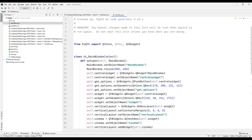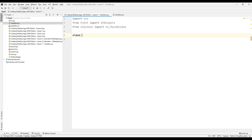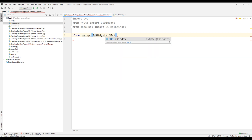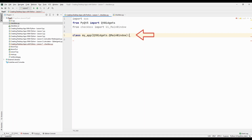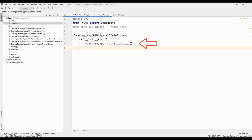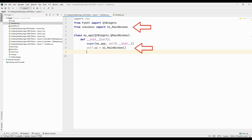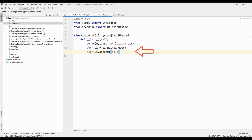Notice that the main window class is a class that contains all the features of the design. Create a class in your main Python file. We will code our desktop application project in this class. While creating the class, we sent objects such as QWidget and QMainWindow into the class. Create a main function inside the class, then create a super function using the name of the class we created. Thanks to this function, we will provide the connection of all functions in the class with the self command. Sync the UI main window class to the self parameter in the Qt Designer file.